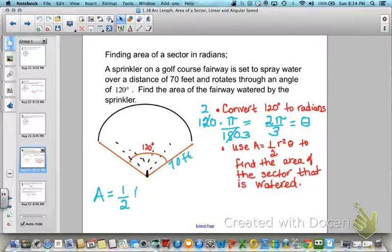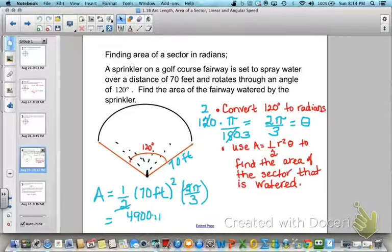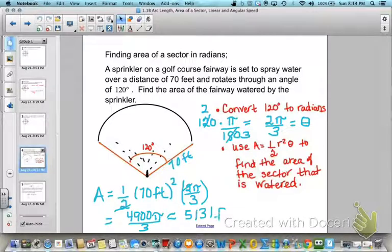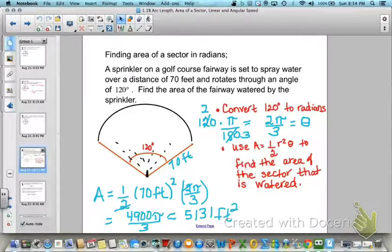Now we plug into A equals one-half r squared theta. The radius is 70 feet, so we have one-half times 70 squared times 2 pi over 3. 70 squared is 4,900, giving 4,900 pi over 3. As an estimate from your calculator, that's approximately 5,131 square feet. For an exact answer, leave it as 4,900 pi over 3 square feet.